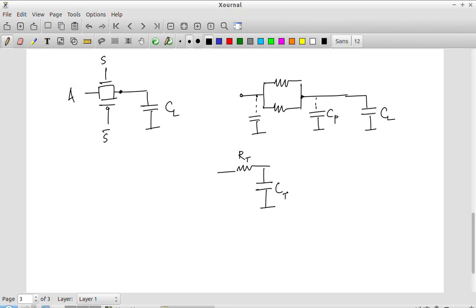The actual sizing of a transmission gate depends on the R and C values you want. In general you want equal current flow in both cases — equal equivalent resistance for both PMOS and NMOS — so you would probably make the PMOS twice the size of the NMOS. Whether you make the entire transmission gate larger or keep it at minimum size is a design decision.